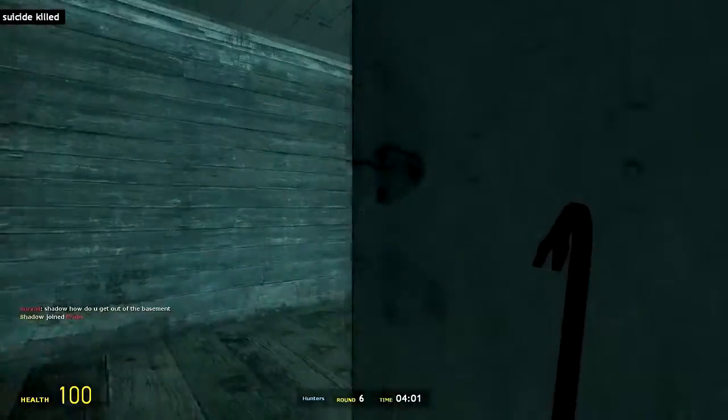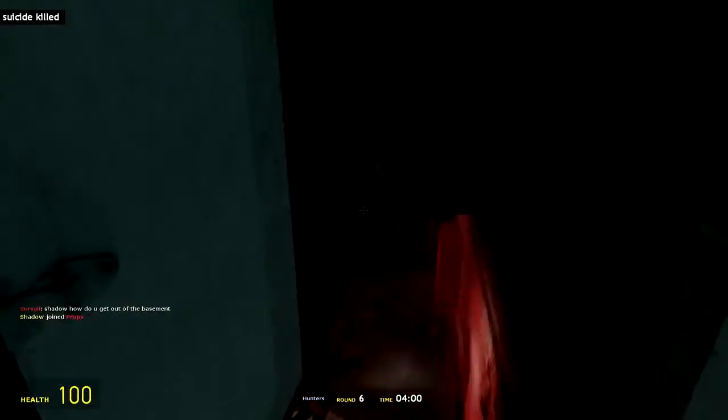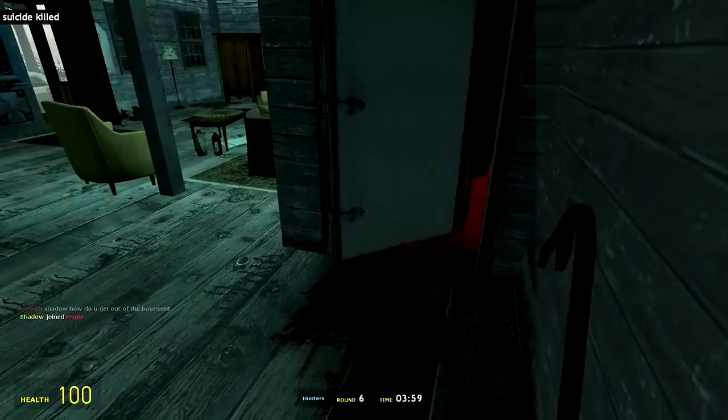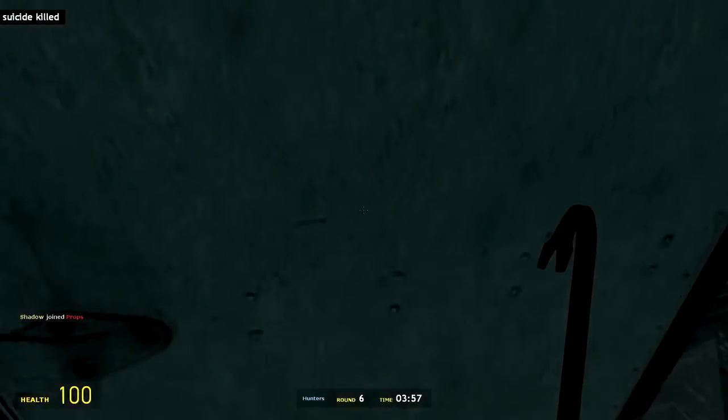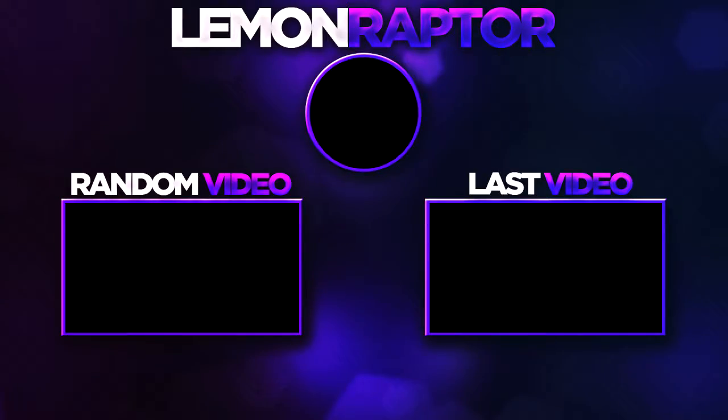Thank you guys again so much for watching this video and I will catch you in the next one. Bye bye! Started from the bottom now we here, started from the bottom now my whole team here.